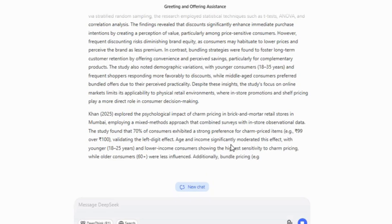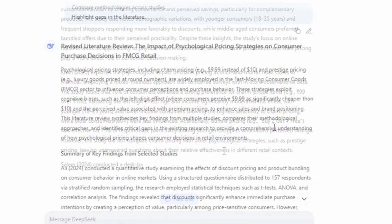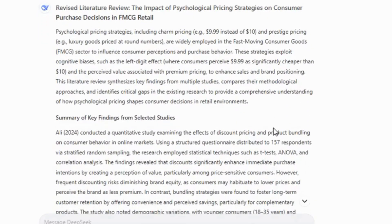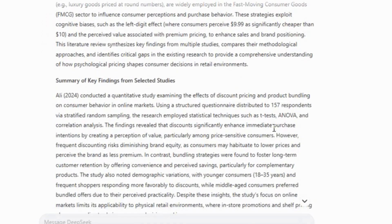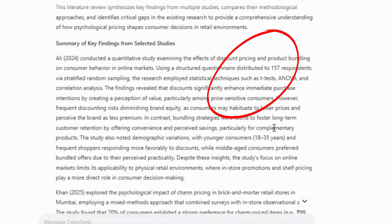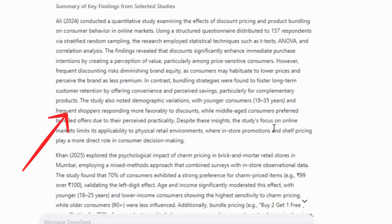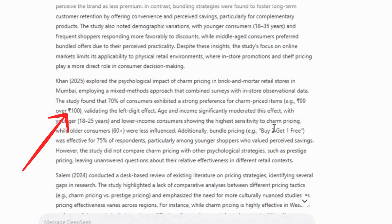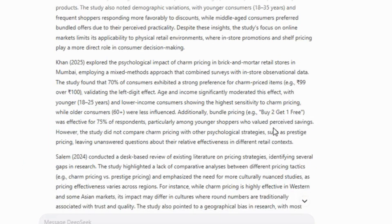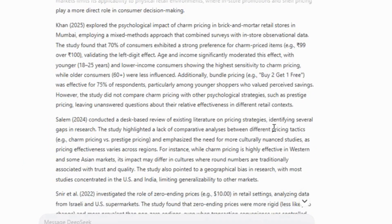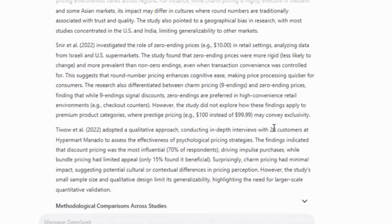As you can see in this section, DeepSeek includes detailed descriptions of methodologies, such as whether the study was quantitative, the data collection techniques used, and even the specific data analysis methods. Each study's methodology is followed by a discussion of the findings. Because each article already contains this structured information, I don't think there's a need for a separate section titled methodological comparison.